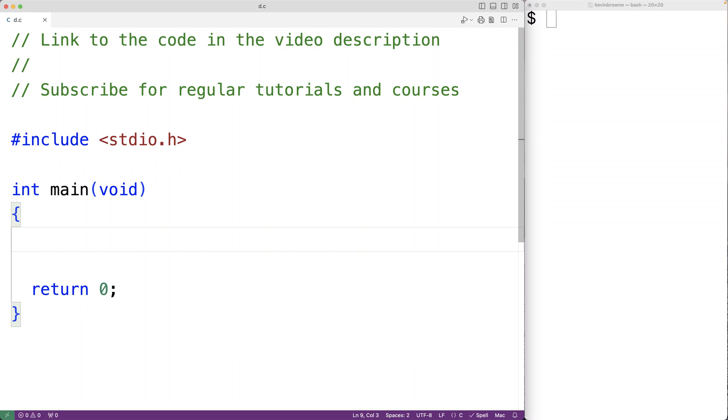In this video, we're going to learn a simple approach to time the execution of a section of code in C.